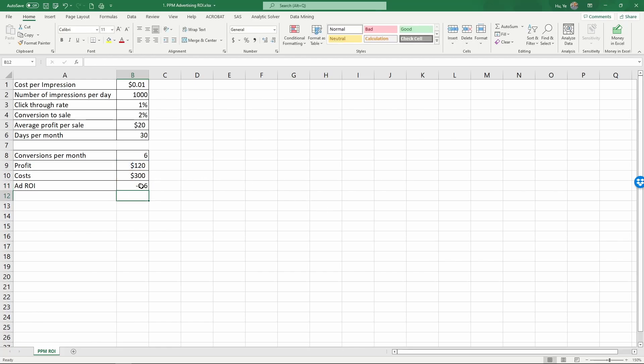So that's minus point six. So the ROI here is actually a negative sixty percent.